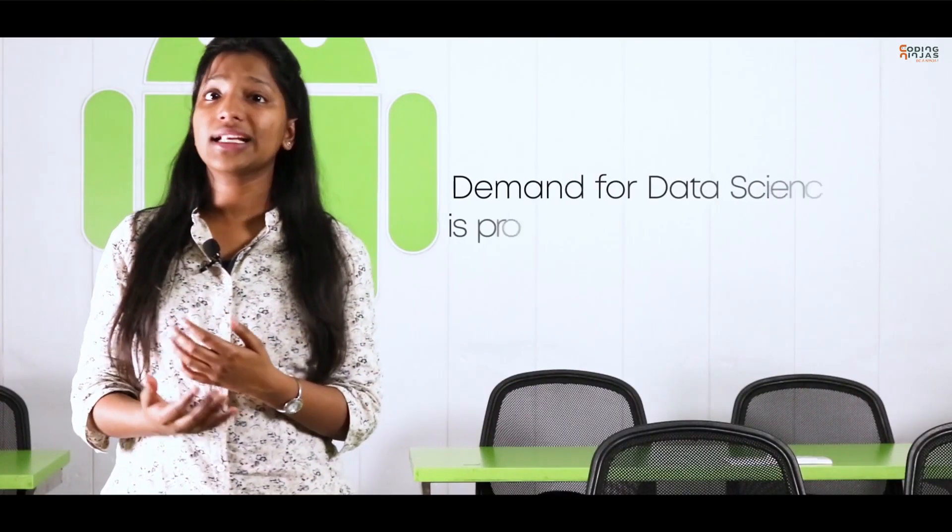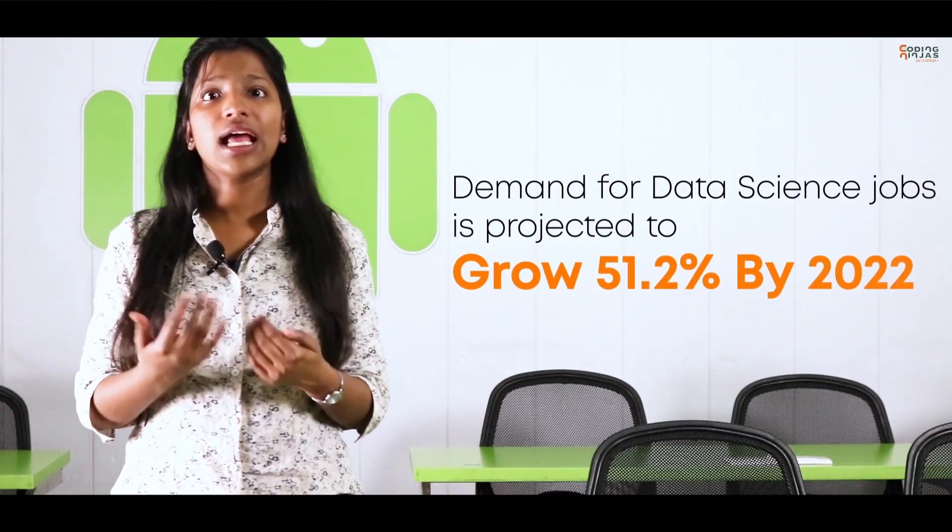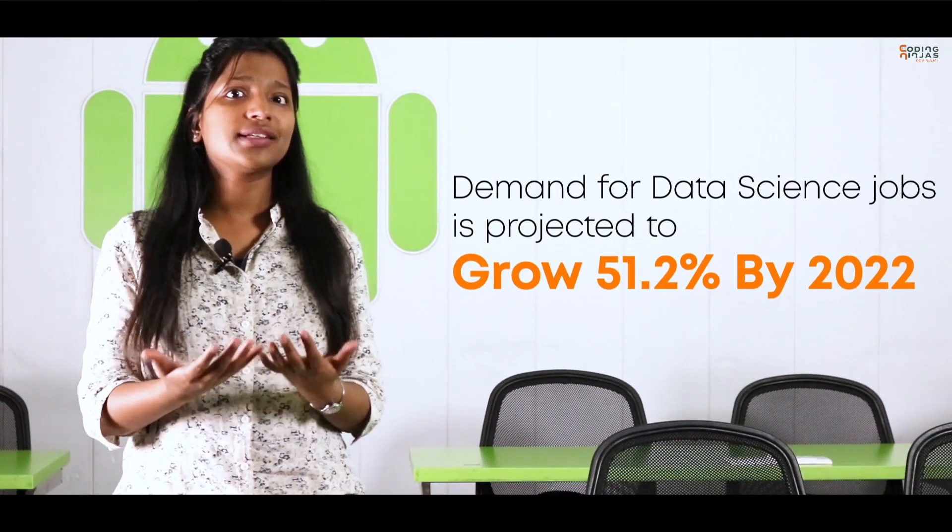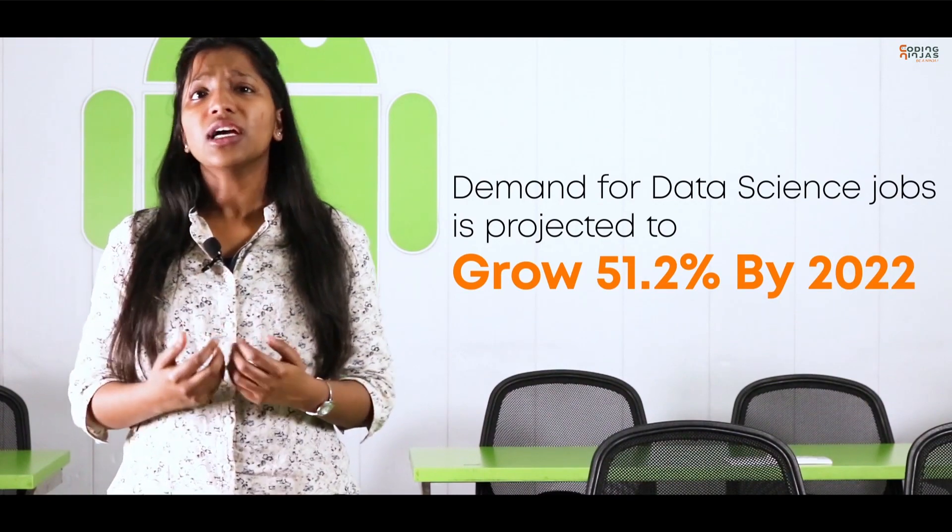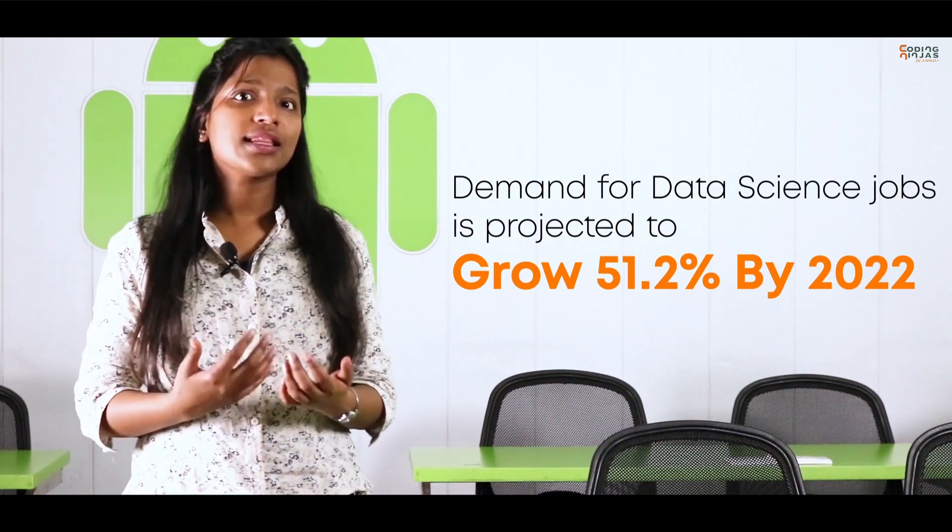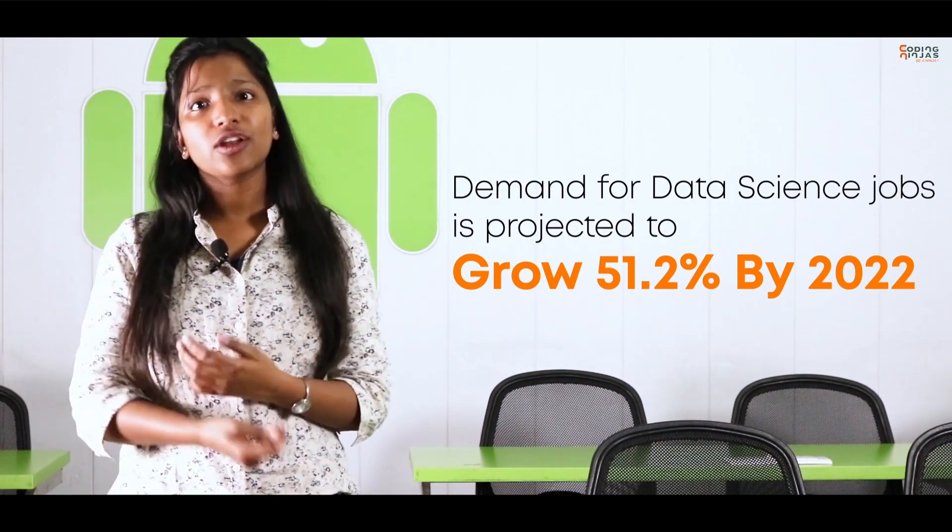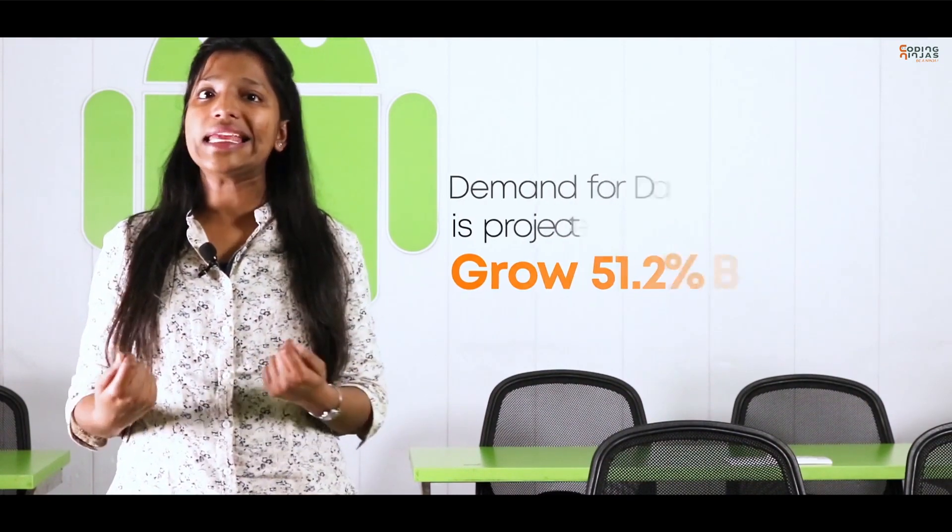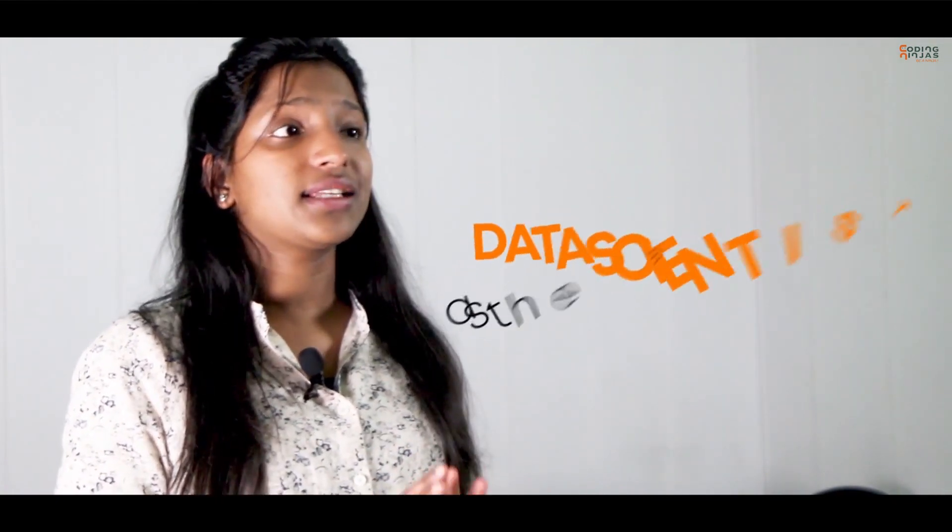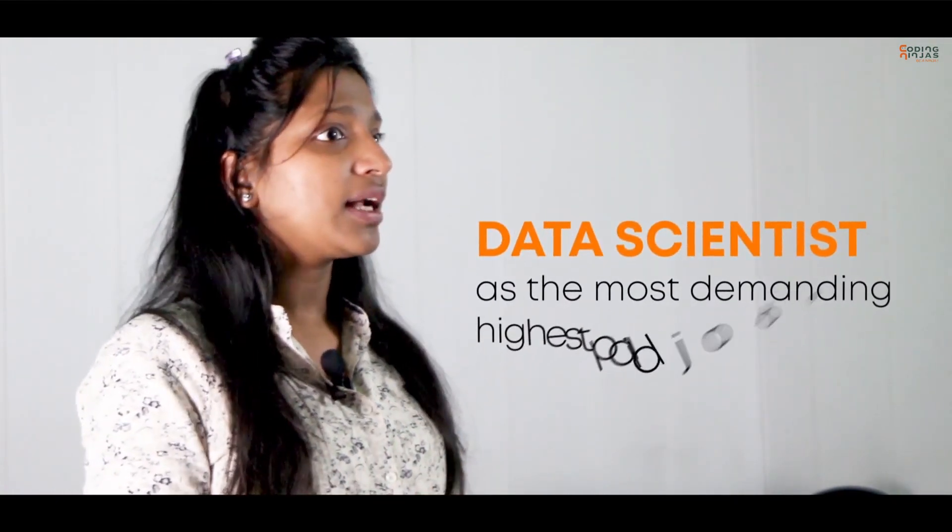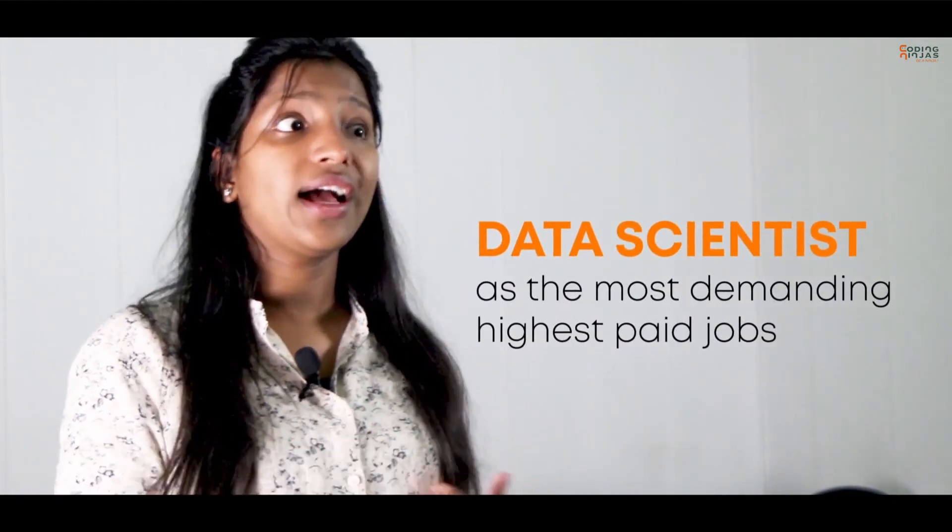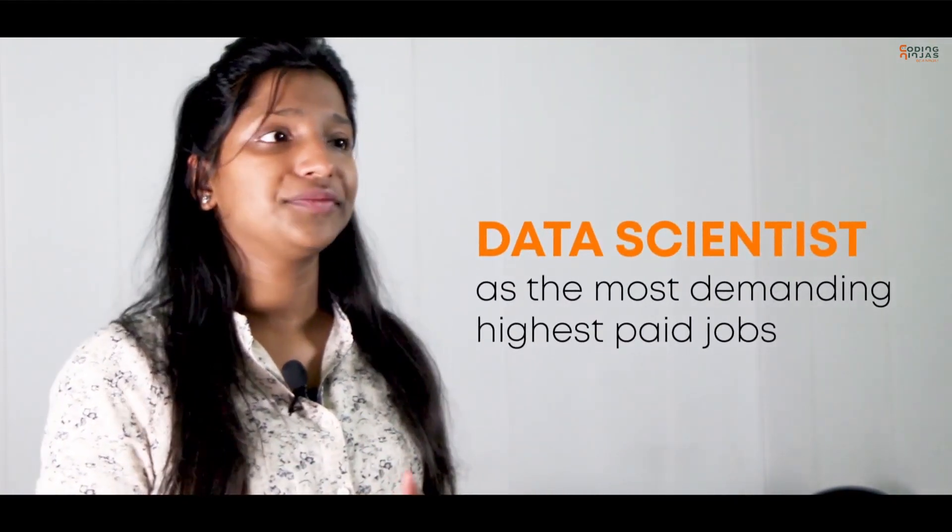This realization is actually making them hire individuals who have strong data science concepts and can apply their knowledge to extract hidden insights from the data. This is making data scientists the most demanding and highest paid job.